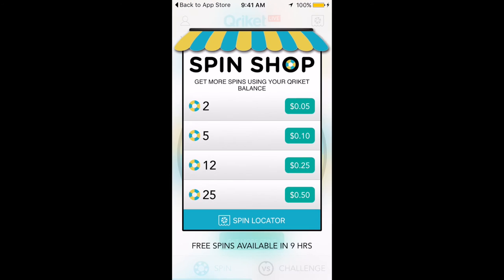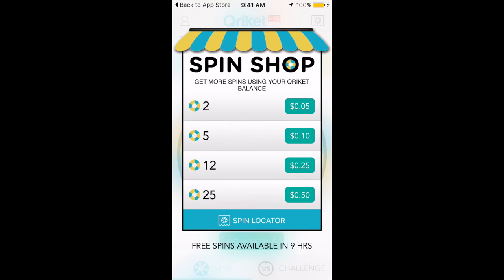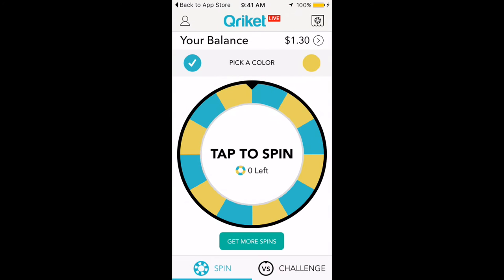You want to head over and press 'Get Free Spins.' Unfortunately I don't have any free spins available right now, but in the next nine hours I will. Basically you get 10 free spins every 12 hours, and you watch a short five-second ad and they give you a free spin after that.